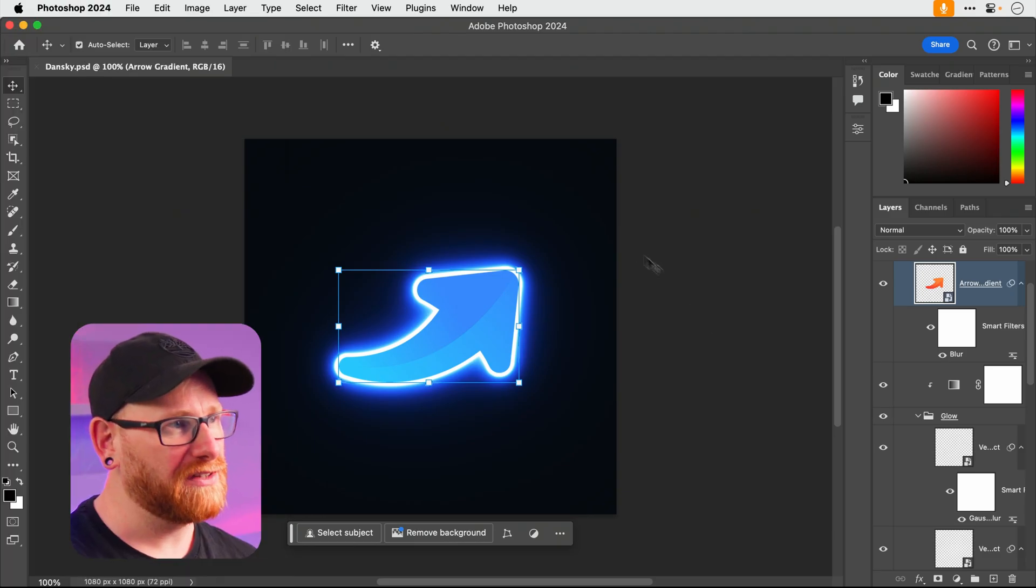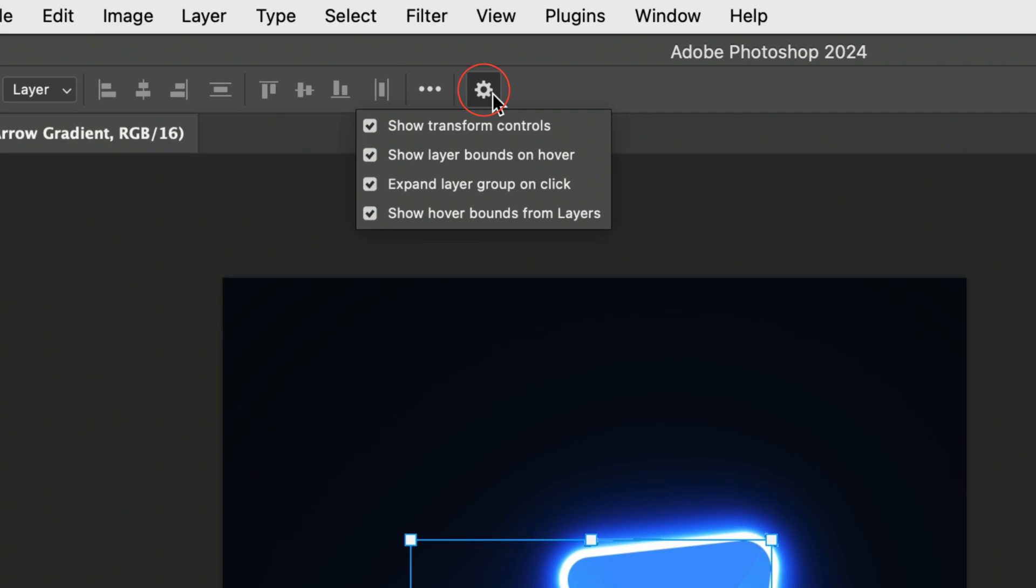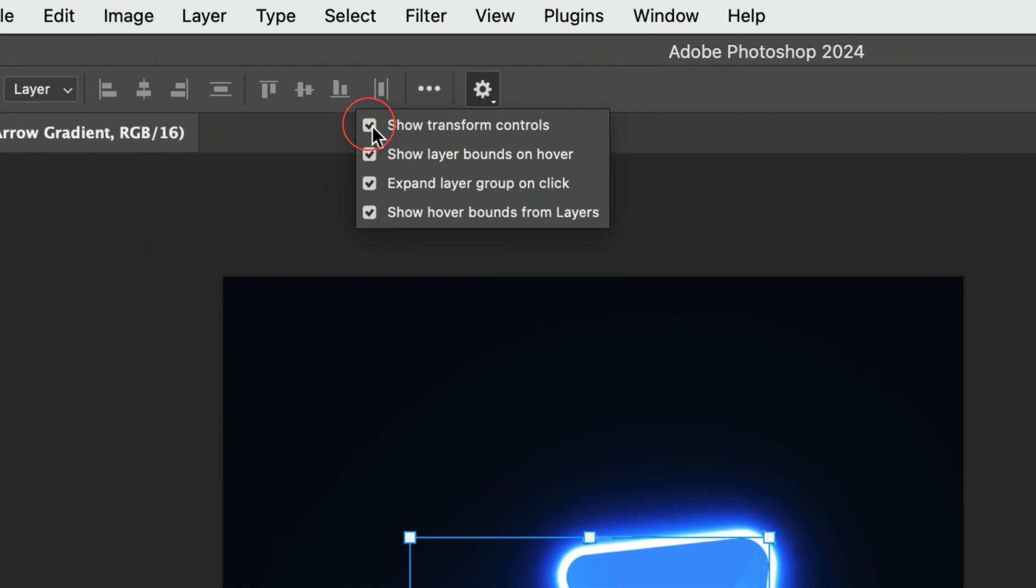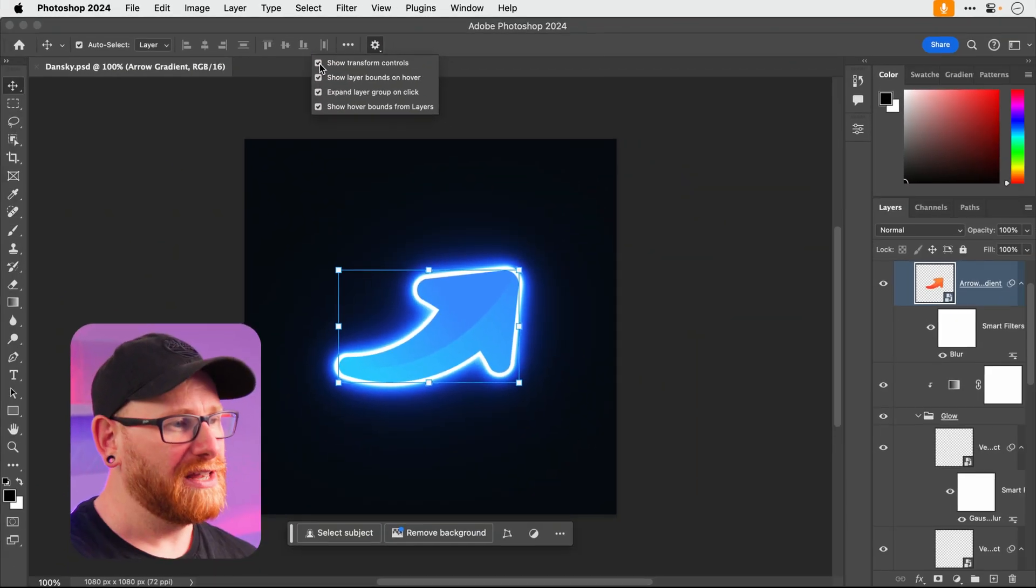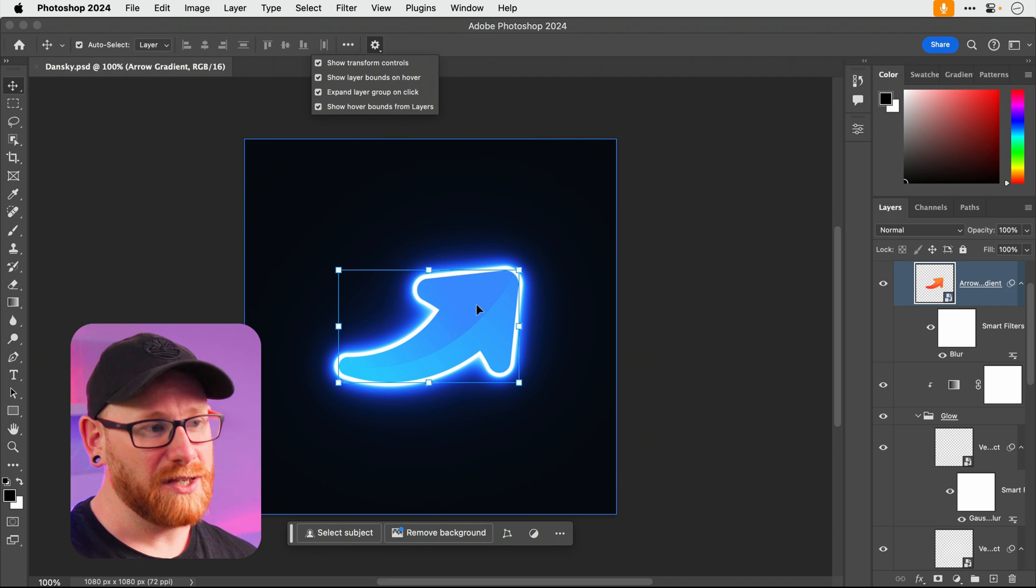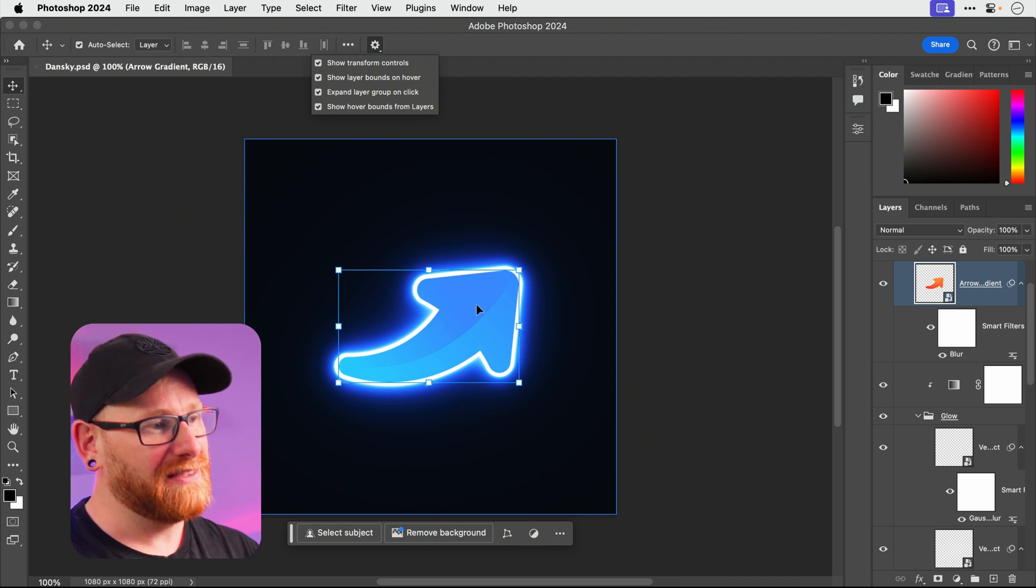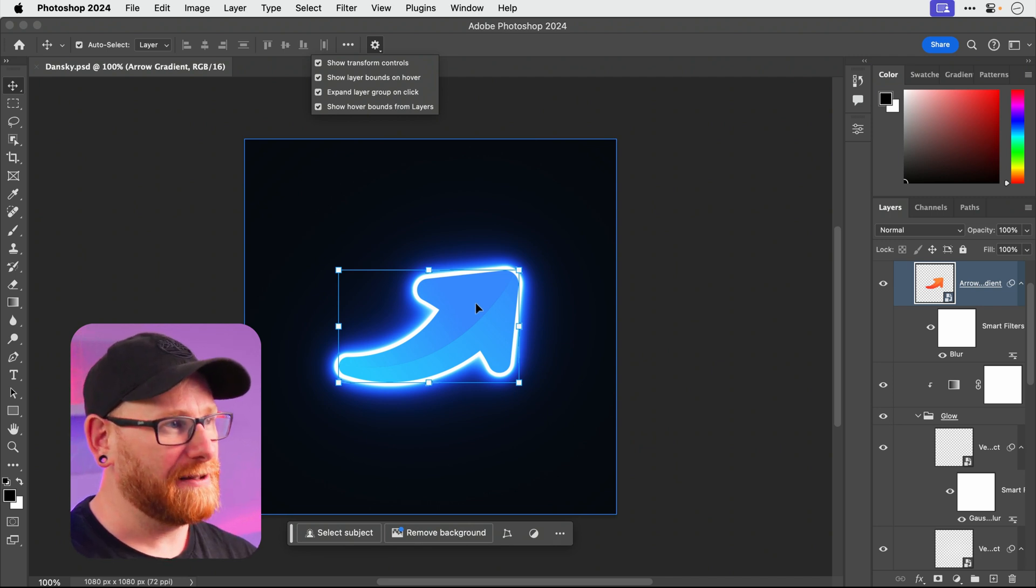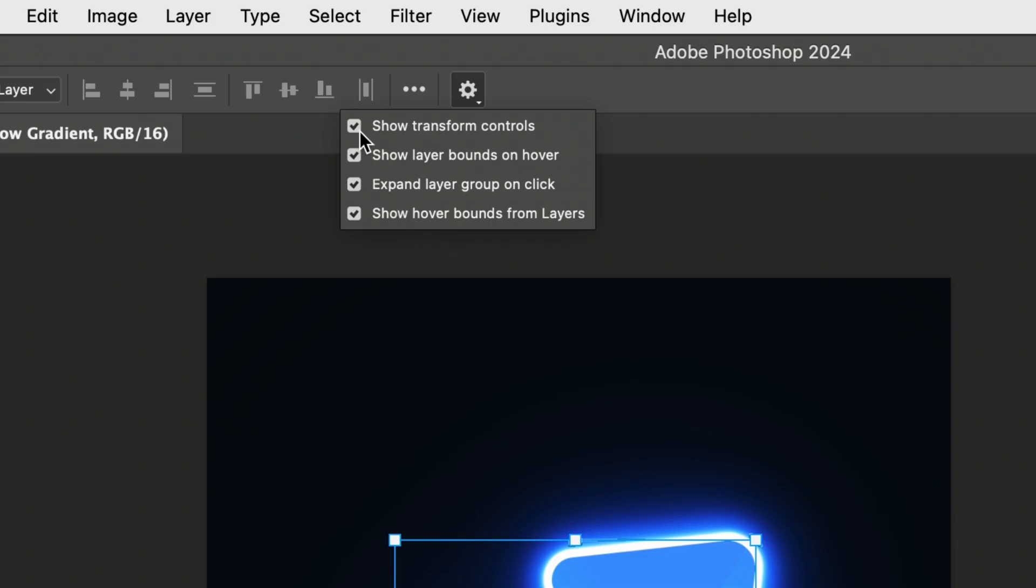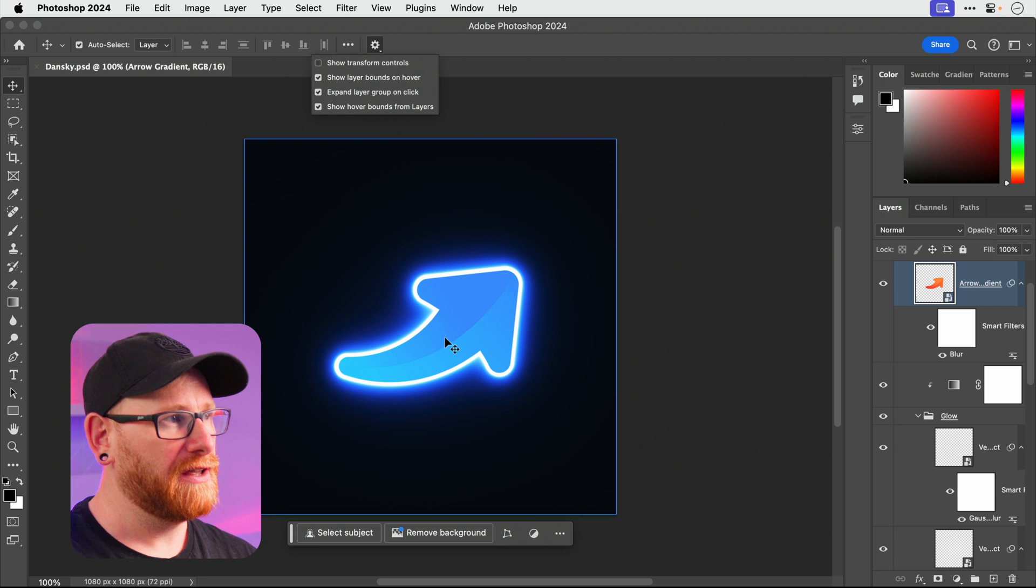First of all, in one of the recent updates there were some settings added up here under the cog. We've got show transform controls. Now this is always turned on, it never used to be like this. Personally I find this a bit distracting. So if I go and disable this you can see they are gone.